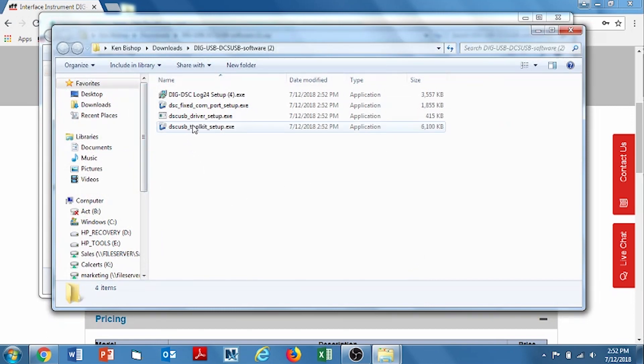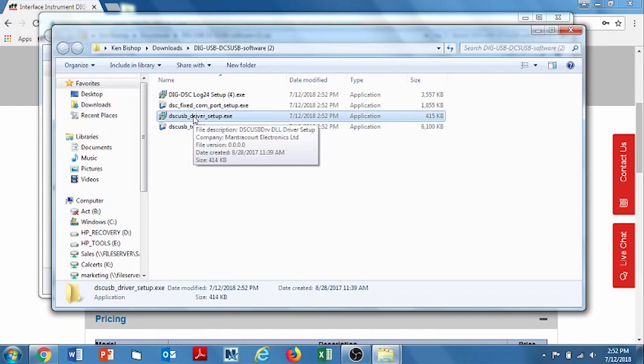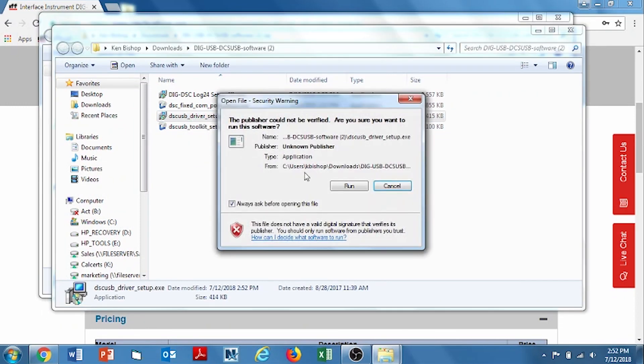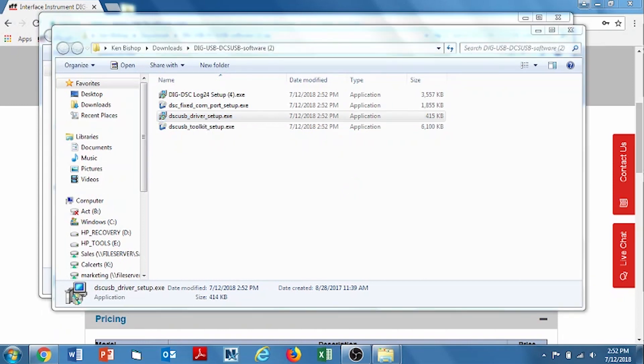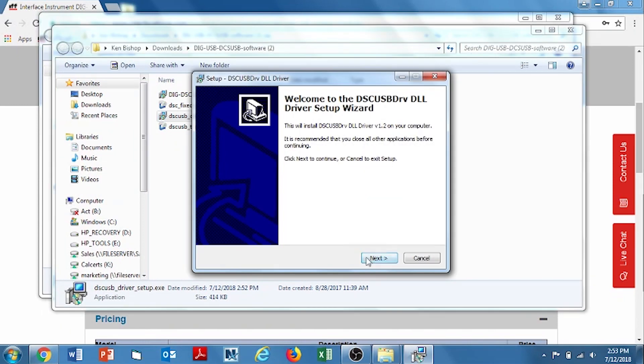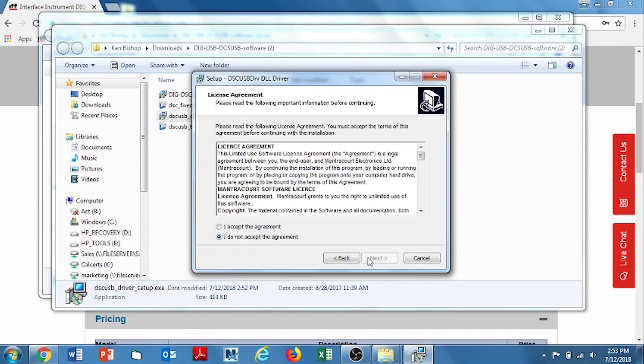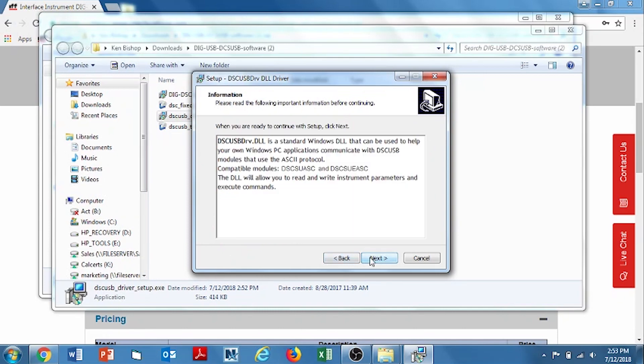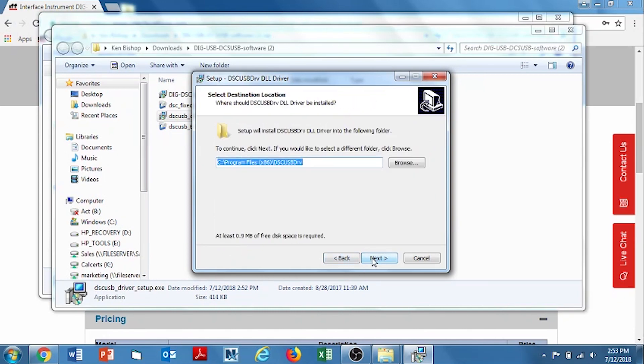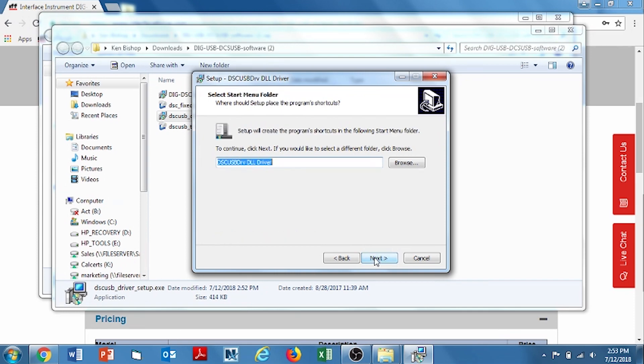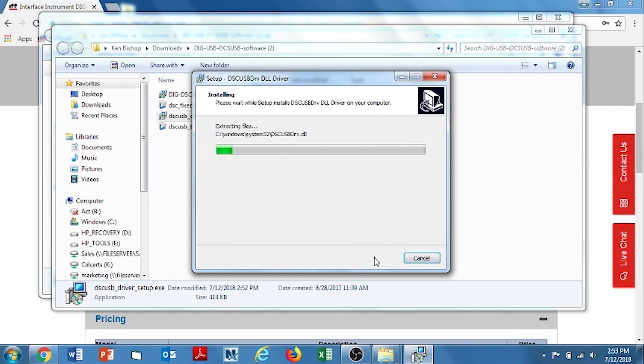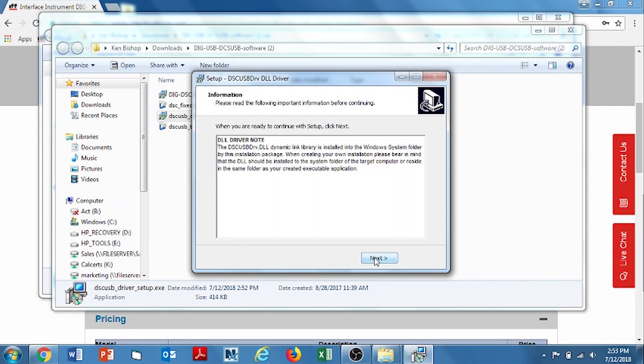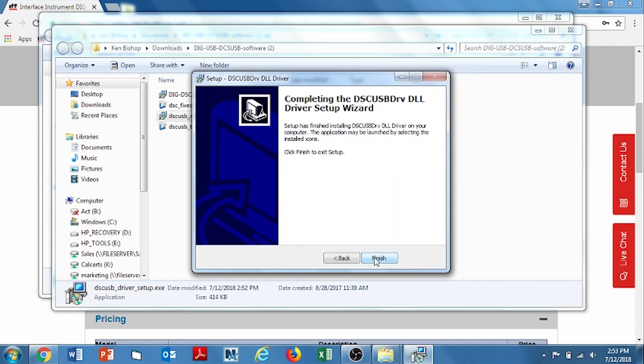Now we're going to go ahead and first double click on the driver setup. Run it. It shouldn't take too long. Authorize it to continue. Follow the commands on the screen. Make sure that we agree to the terms. Let it map to the location it wants to go to just by clicking next and next. And install. And next. And then finish.